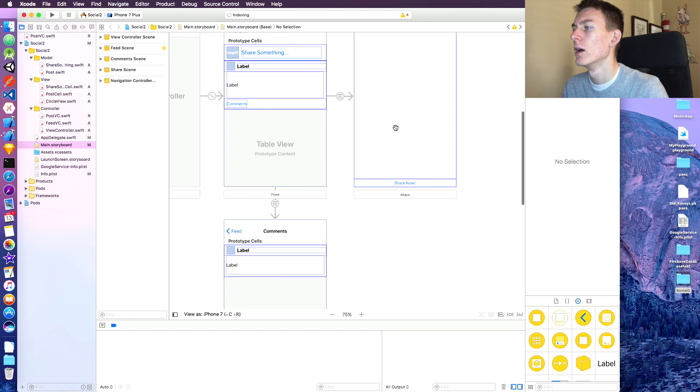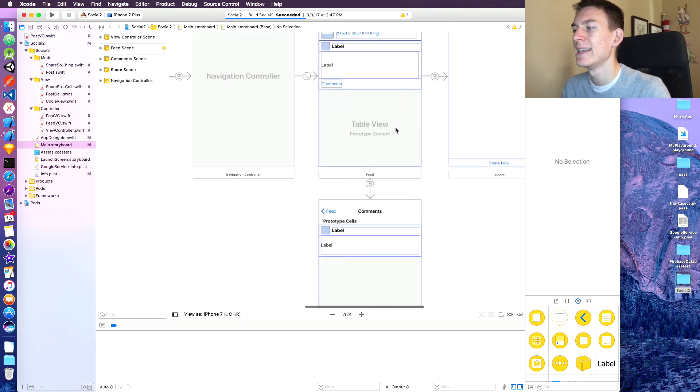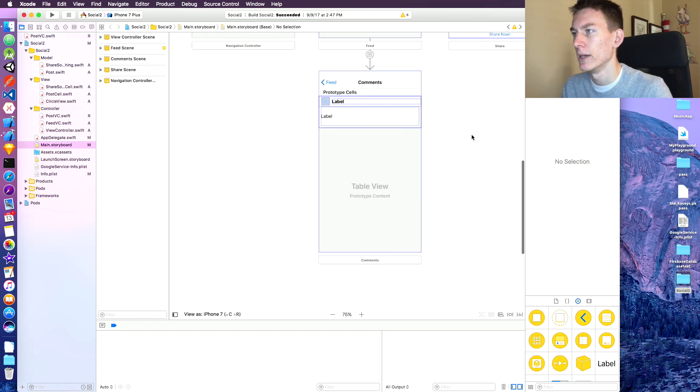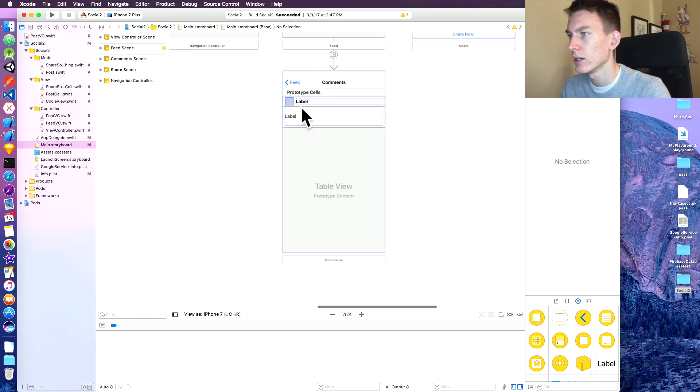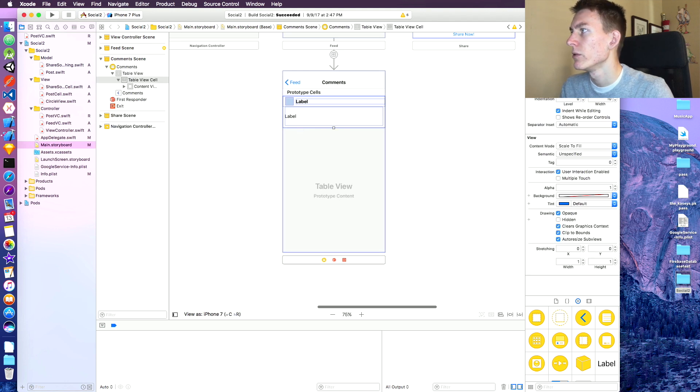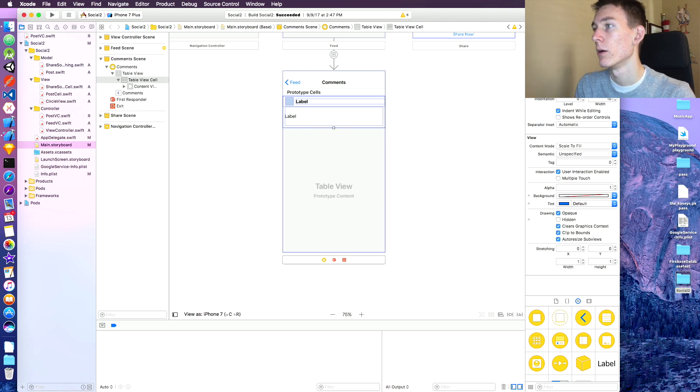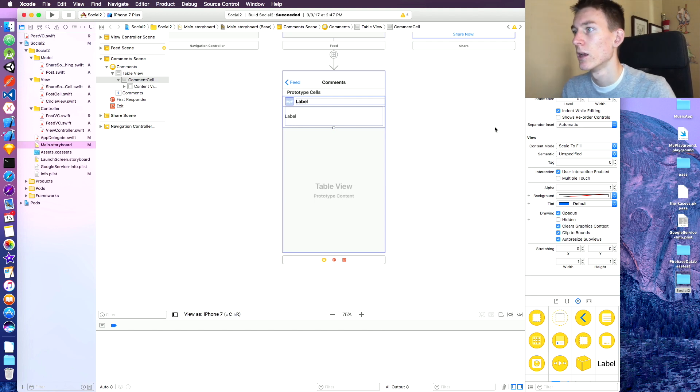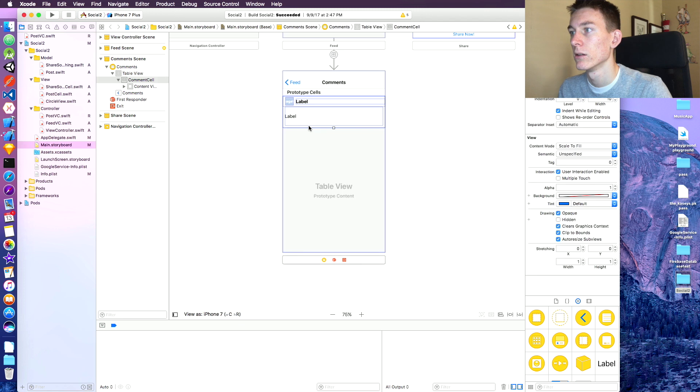So over here, today we're going to be working on our comments VC cell thing. Let's set up a reuse identifier on our comment cell, which we created in the last episode. So we're going to name that comment cell.